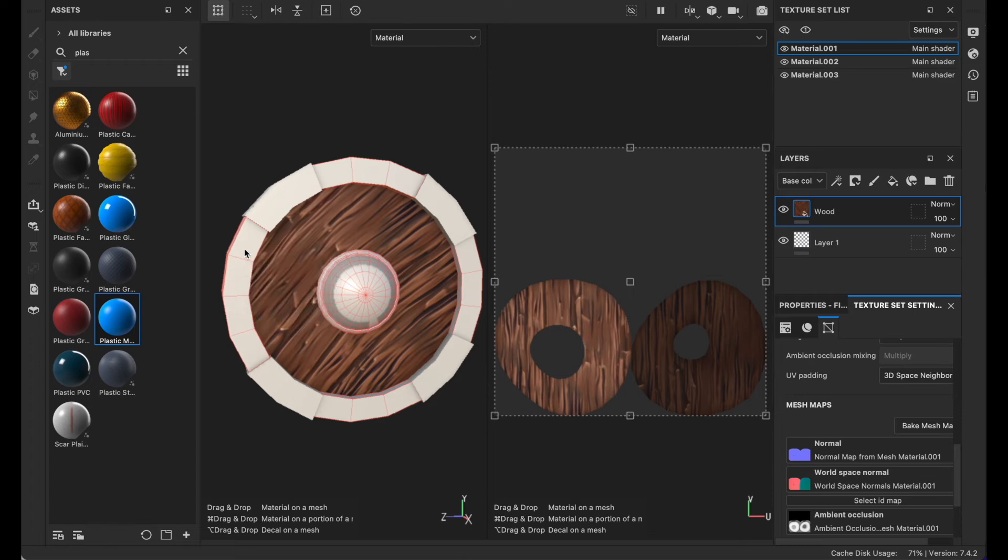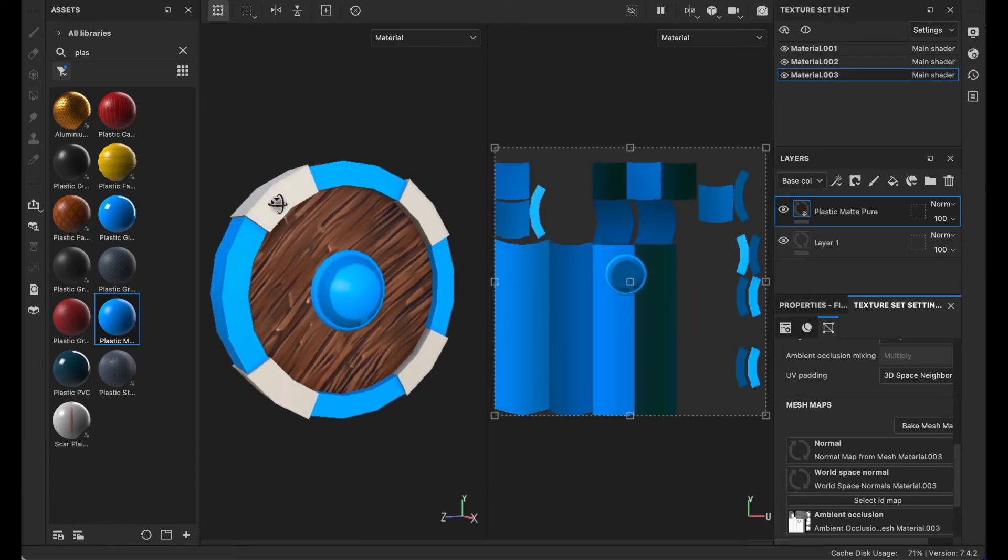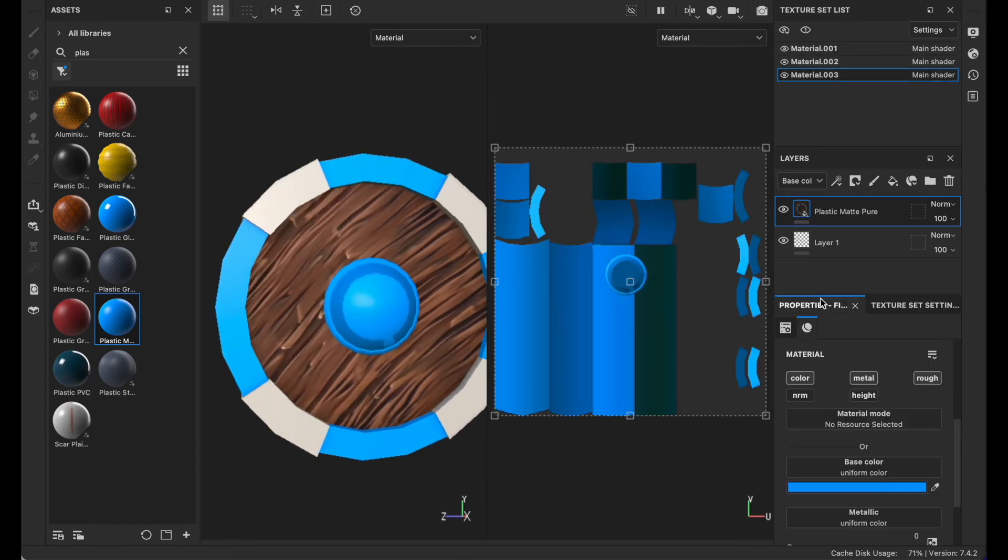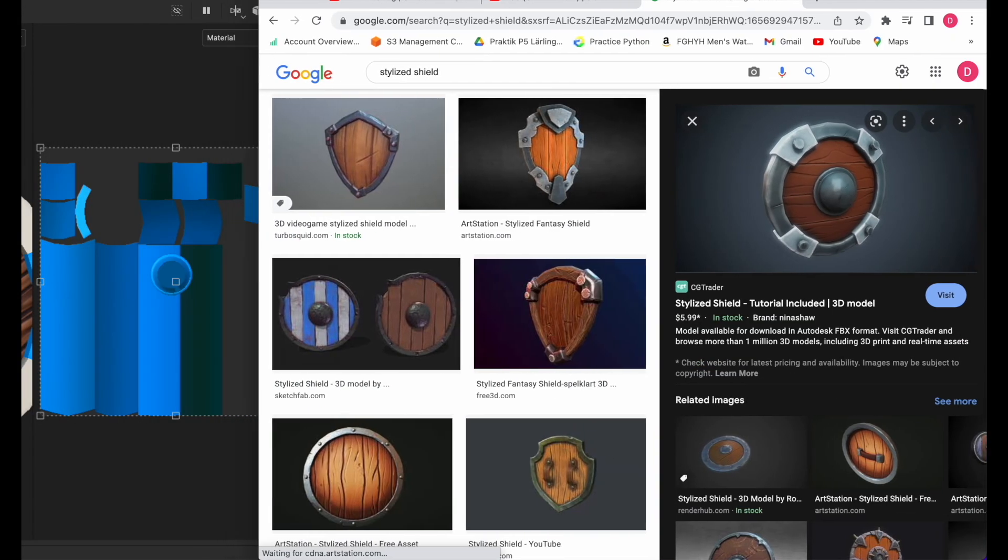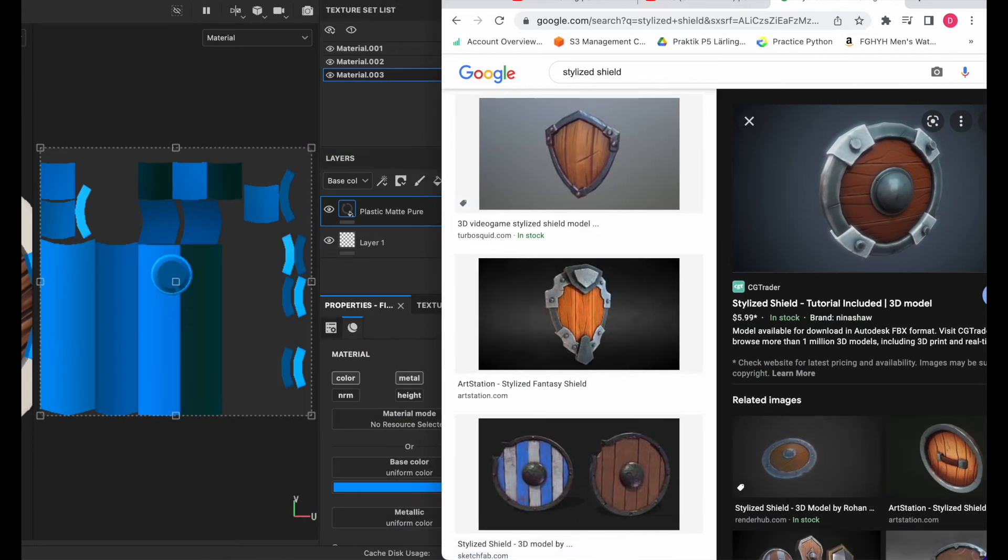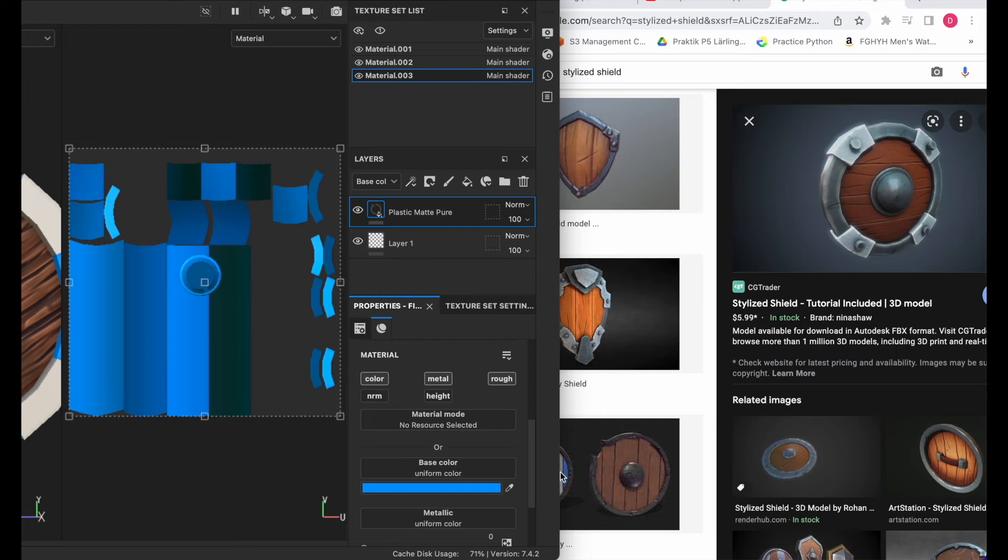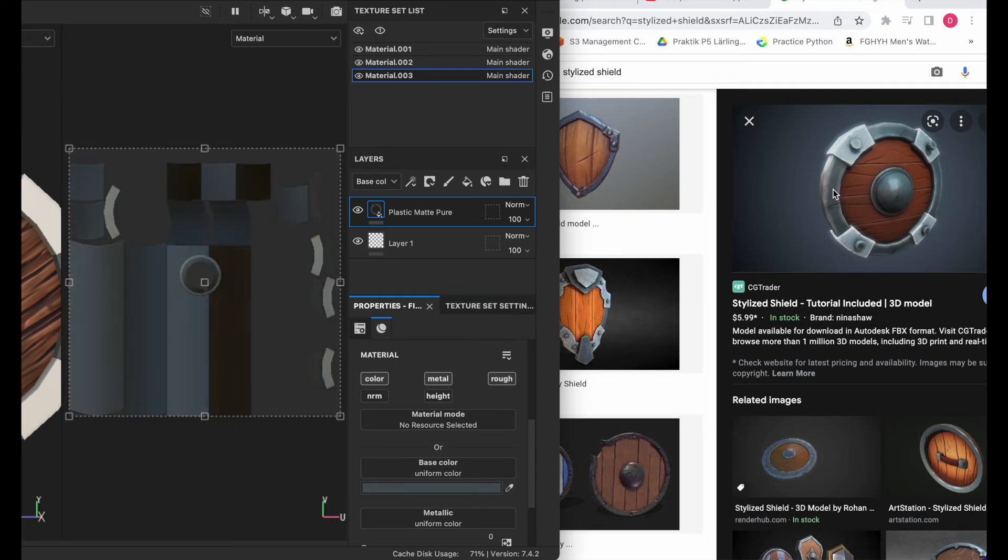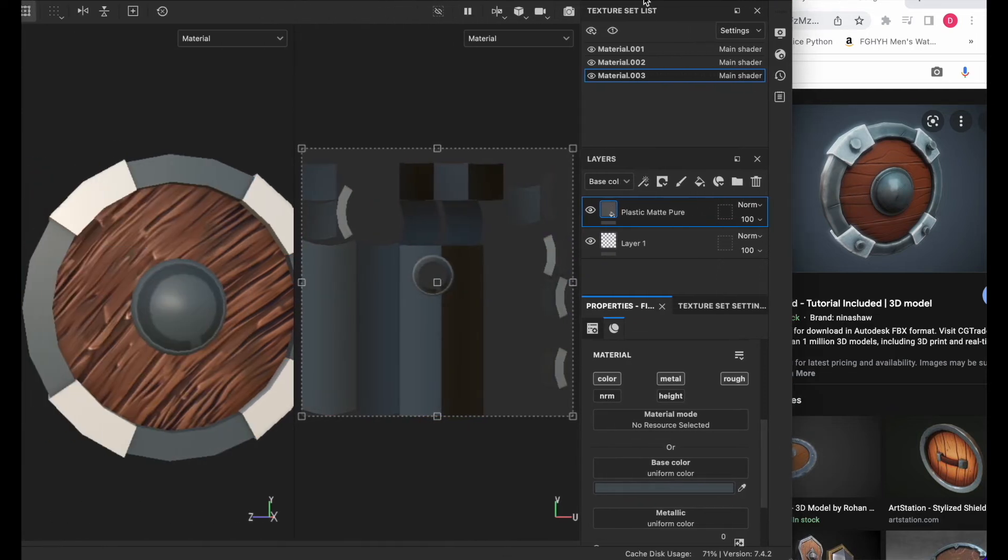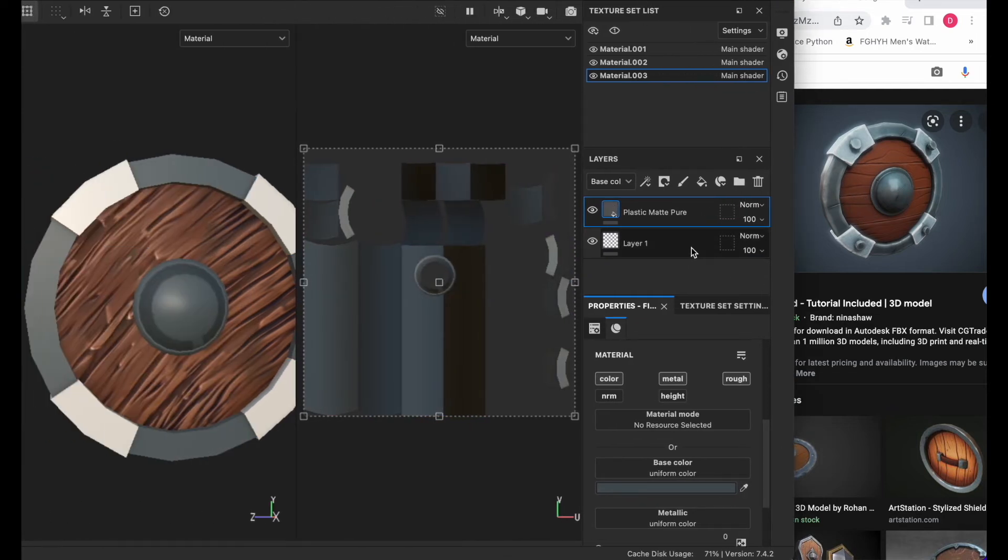For the path, go to plastic, select plastic matte and click it on there. Then for color I will be using this, so just have this color.